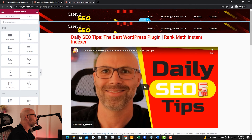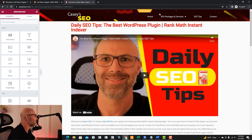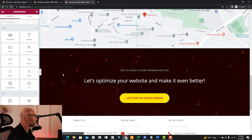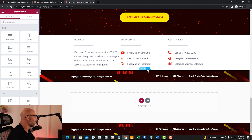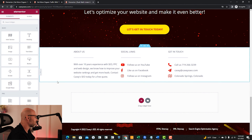From there, we're just going to go ahead and remove the old header. Now you may have also done this for the footer, so you can scroll down and delete the footer section as well.